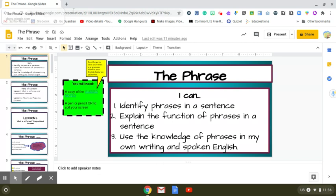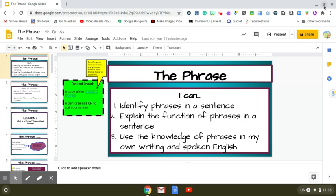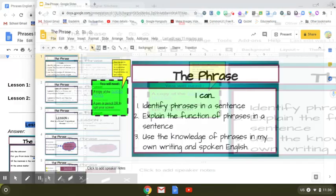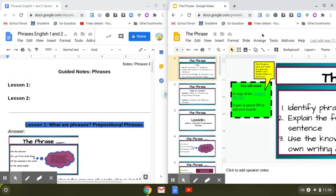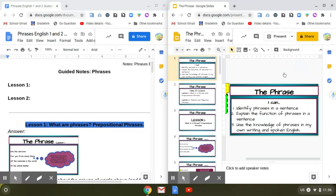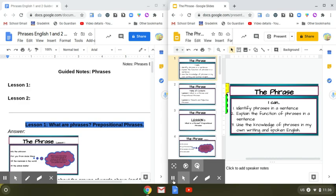I'm going to do the same thing for here, except I'm going to slide it to the other side. This is the presentation that I need to be listening to and watching as I'm taking notes. I slide it and now I have my screen split so I can be watching the teacher on the right-hand side and filling in my notes on the left-hand side. And that is called splitting your screen.